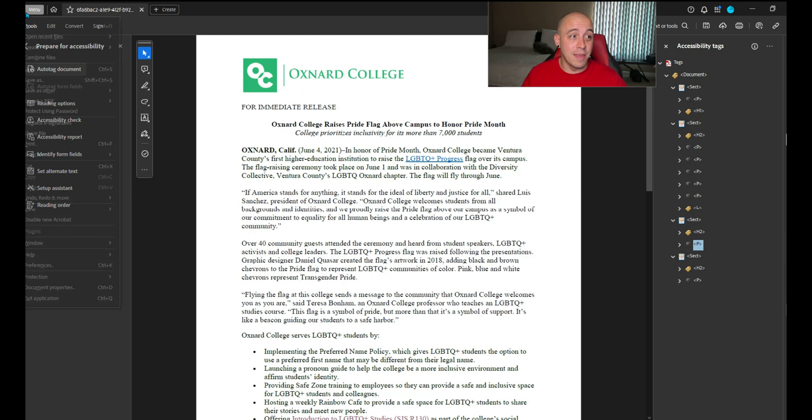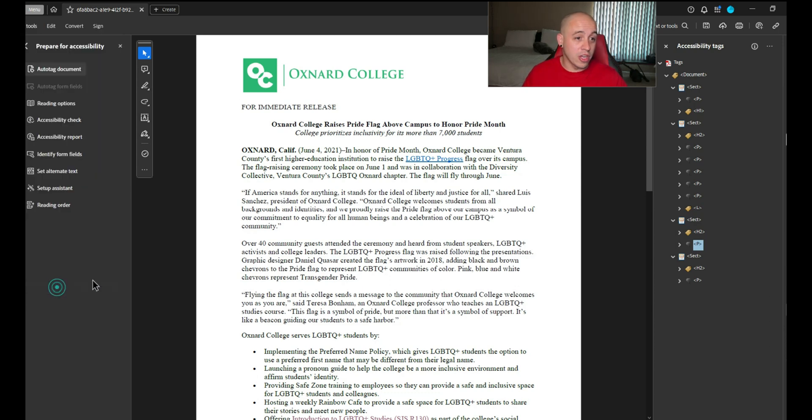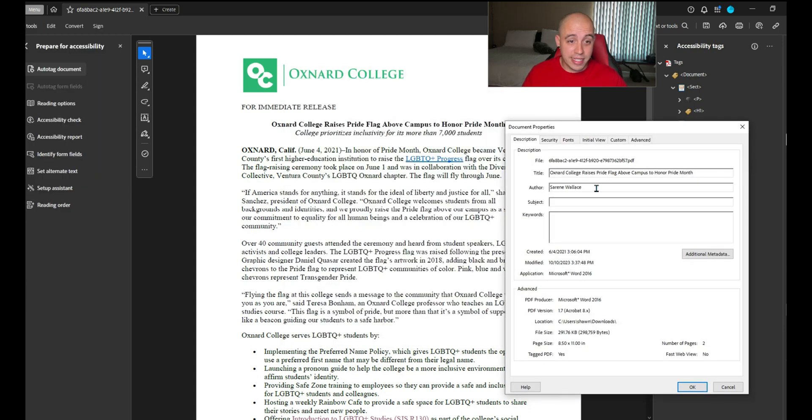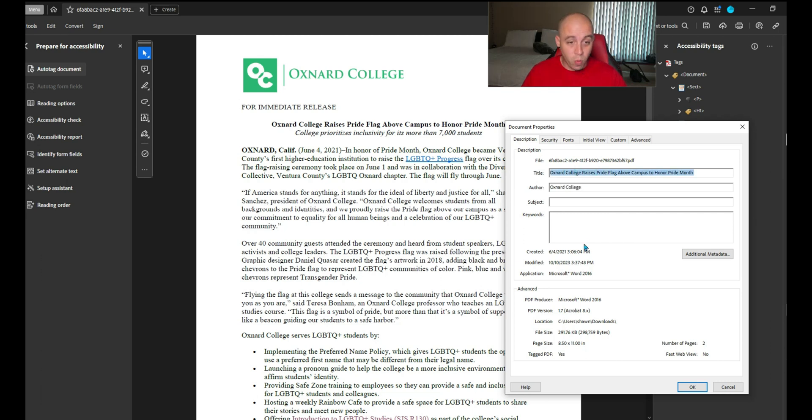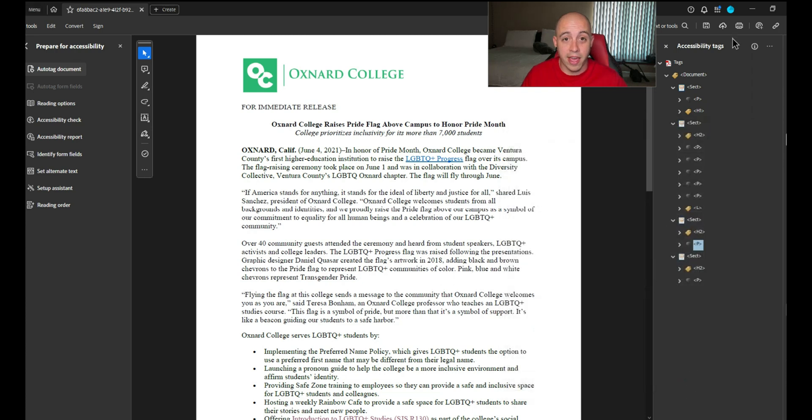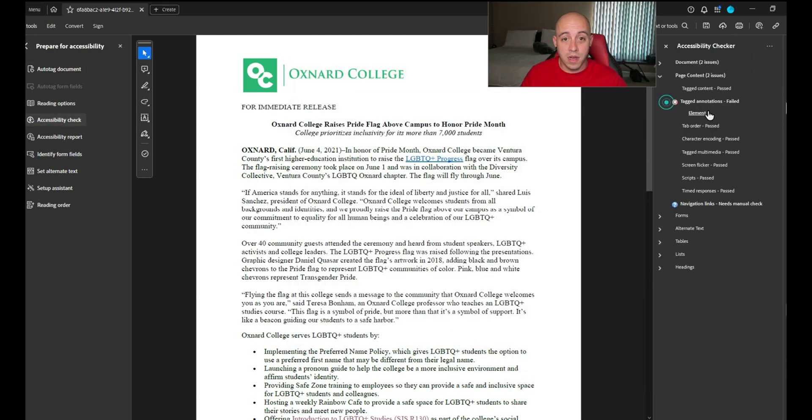Let's go ahead and select the menu button and select document properties. The title is in here and the author would be Oxnard College. We'll copy the title into the subject and keywords field. Now let's run that accessibility checker one more time.